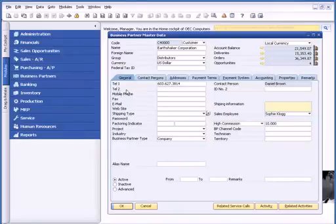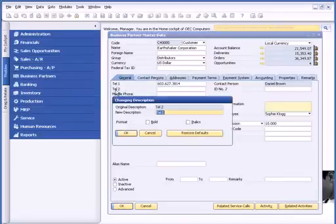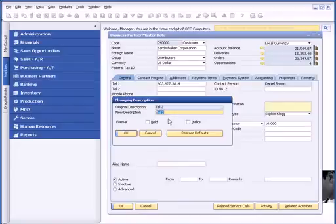As you see here, I have a need for a second telephone number. So I can just relabel this field by holding down the control key and double clicking. I can relabel this to whatever I want.